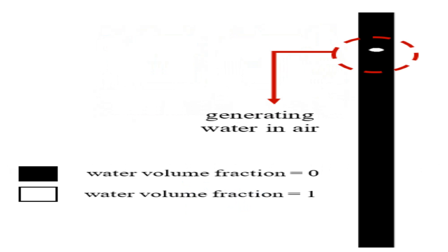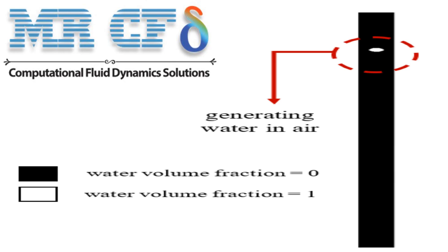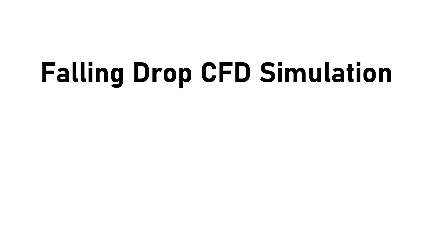Obtain the mesh file and the full training movie by purchasing this product. In this project we will investigate the falling process of a droplet inside a vertical channel.